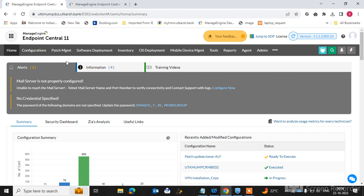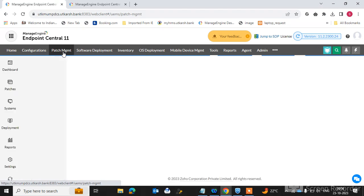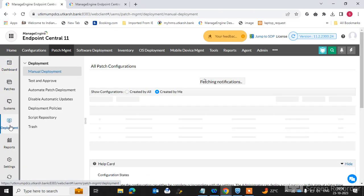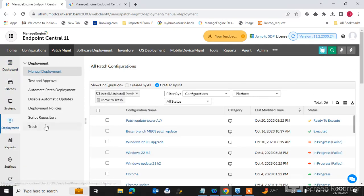I have already logged into my Endpoint Central console. Go to the Patch Management tab and go to the Deployment option. After that, this screen will open.